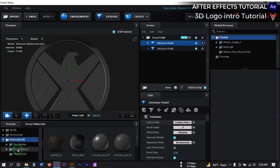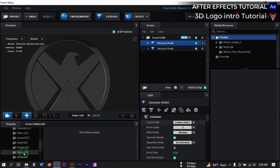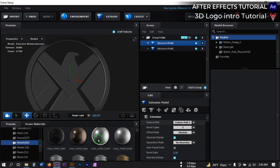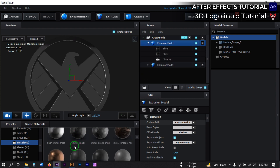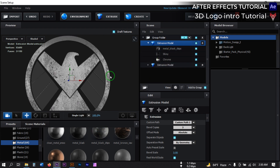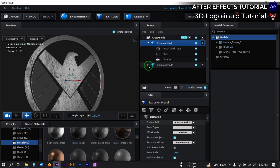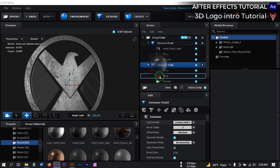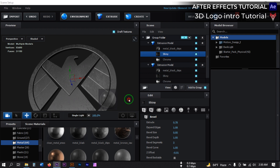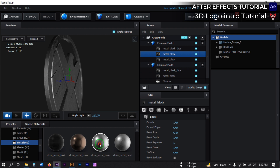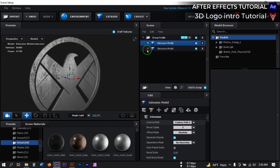Now let's change the color. I am going to use Material and Procedures. From here select Metal, then open it. I am going to choose Metal Black for this model, and for the last one I am also going to use a metal material. Now close them.